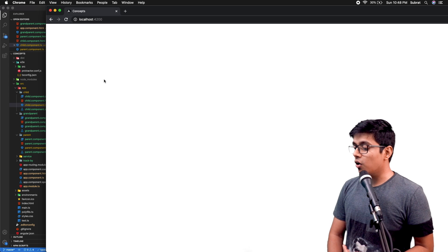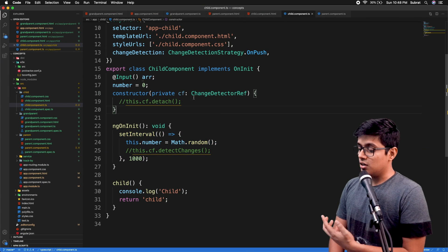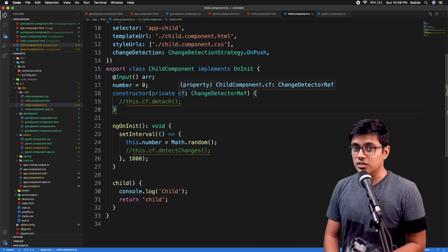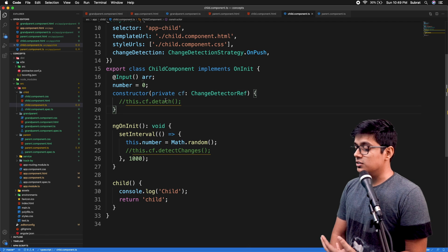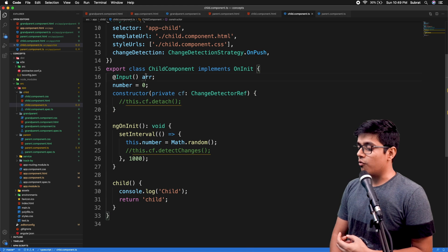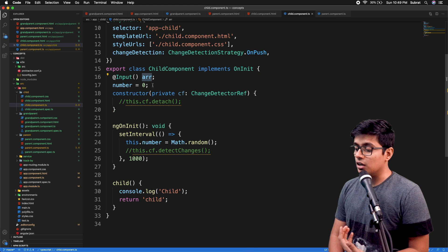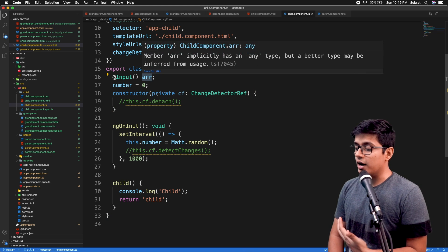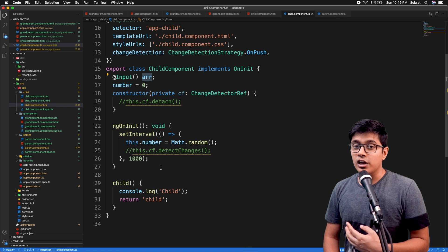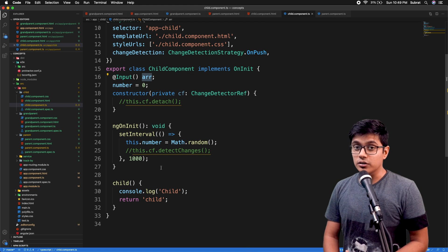We are not using our change detection reference explicitly to detect the changes here. As per the previous video, we are providing a change in our input, and that's the reason our change detection is getting triggered.